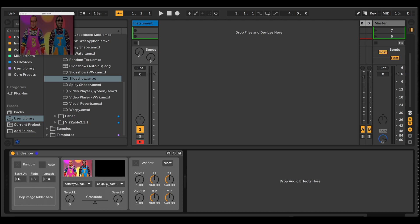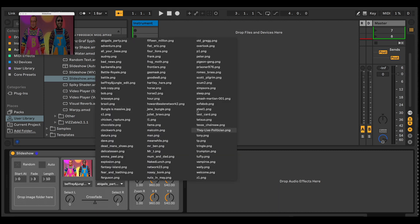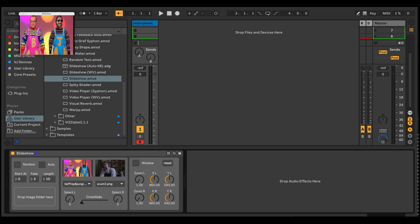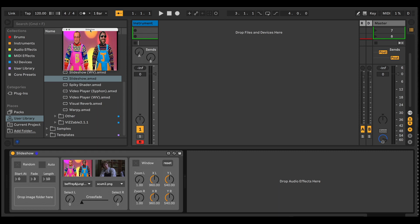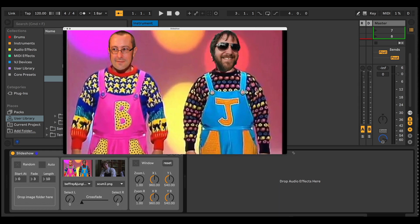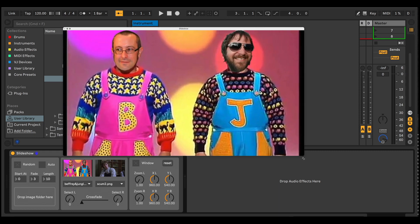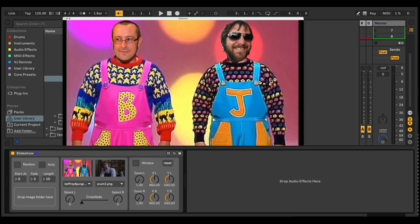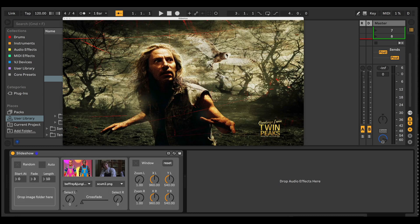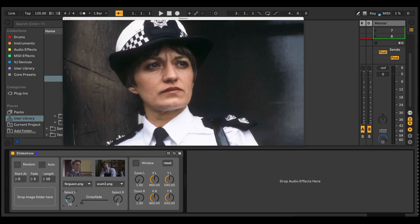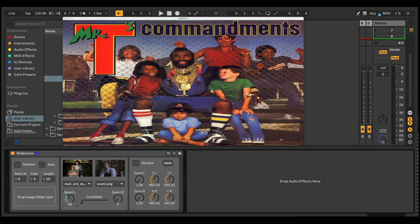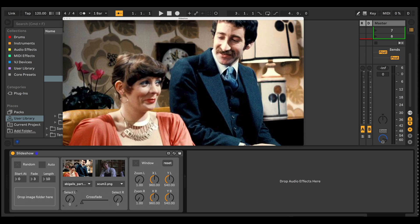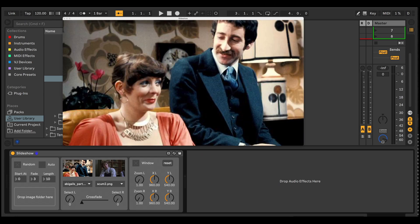And you'll notice now that you've got two identical lists of the images that you dropped in. What you can do is manually just select images that you like, and then you can crossfade between them both. Let's just make this window a little bit larger. Or you can use the select dials here to switch between the images.